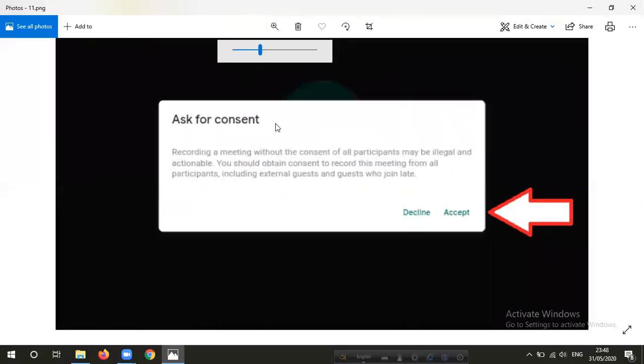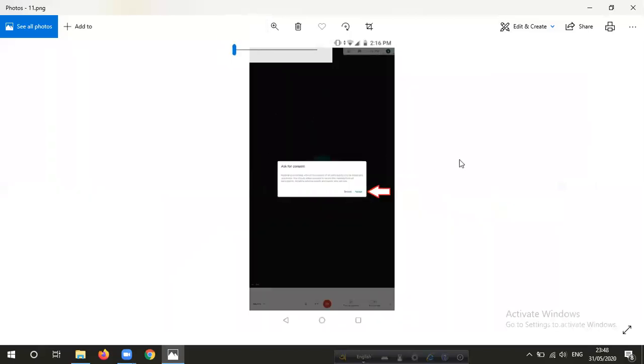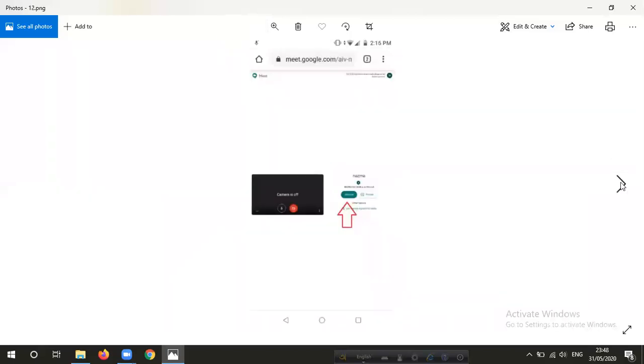A dialog box will appear asking for consent. Click on the accept button to accept.